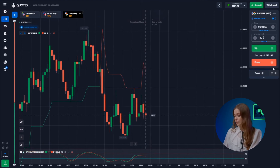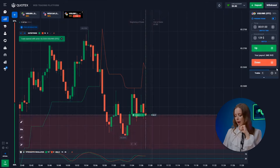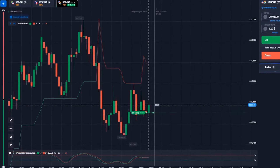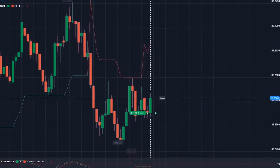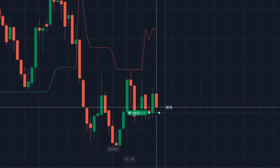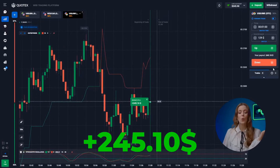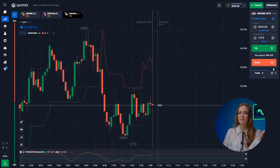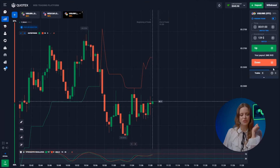We won't interfere with this — let's hit that up button. And done, we've secured 245 bucks. Moving right on to the next trade.